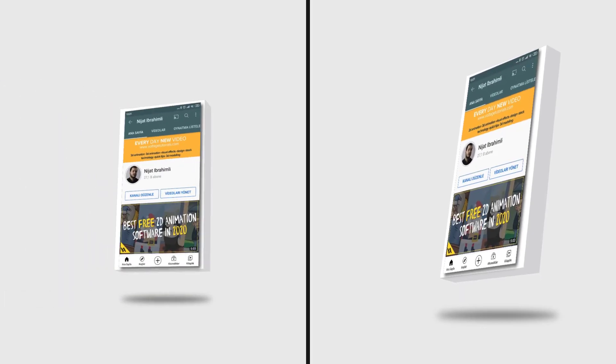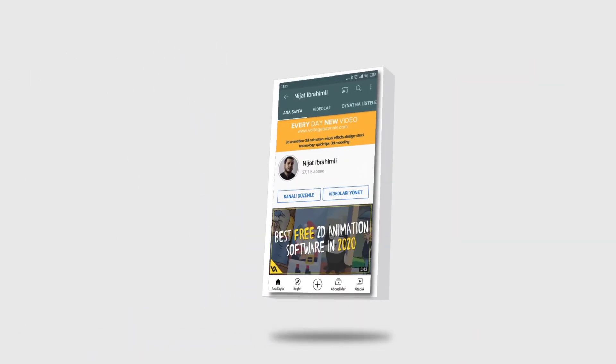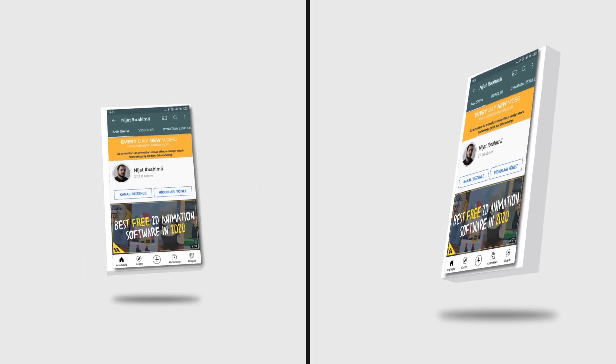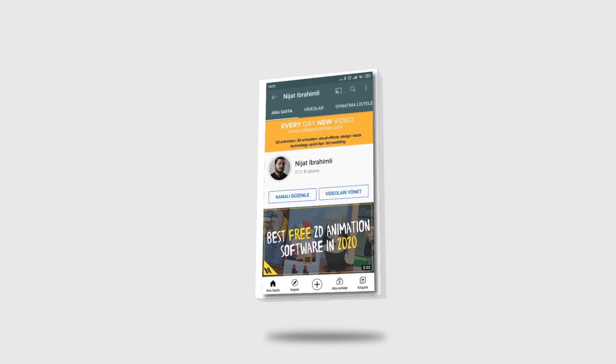Hello guys, welcome to my new tutorial. In this tutorial I'm going to show how to make this animation with After Effects without any plugins. Let's get started.